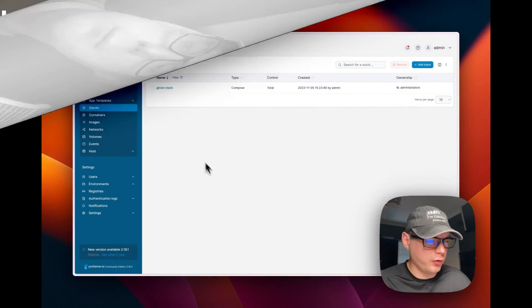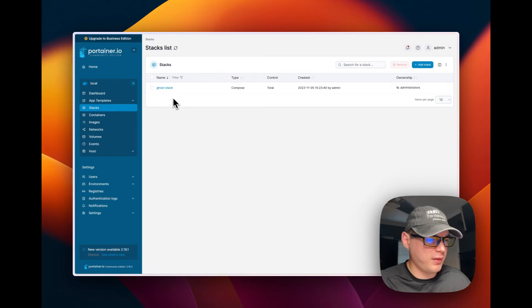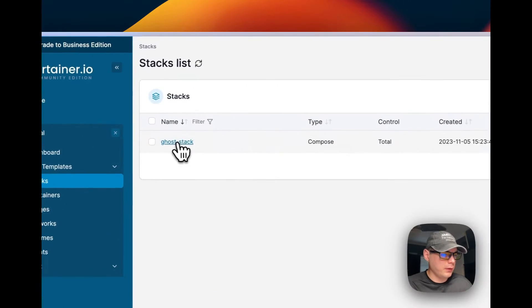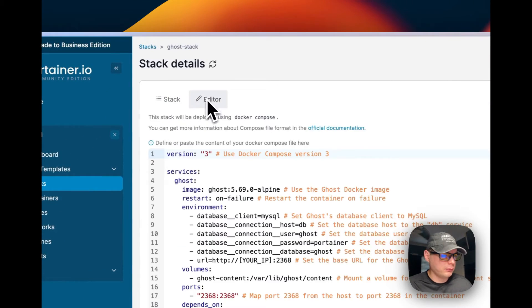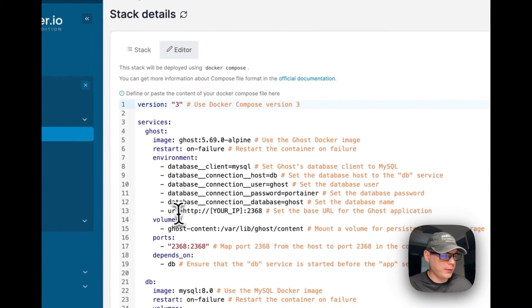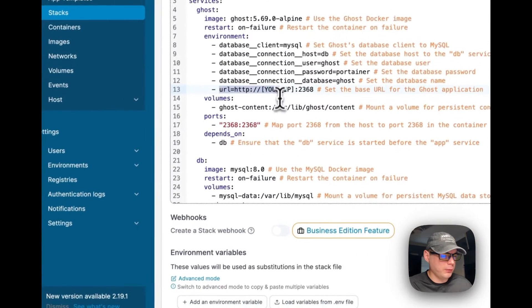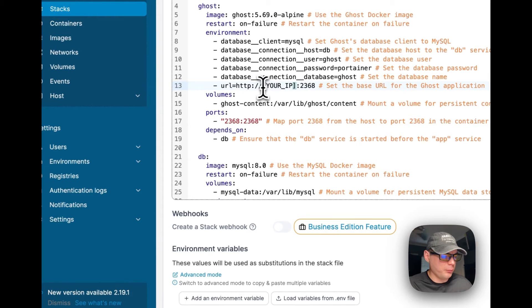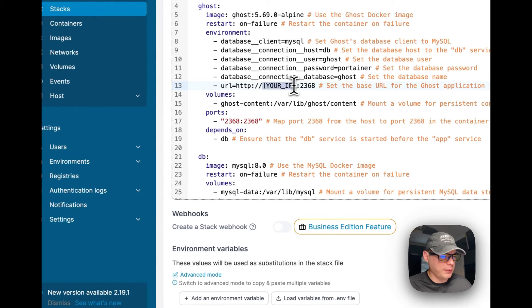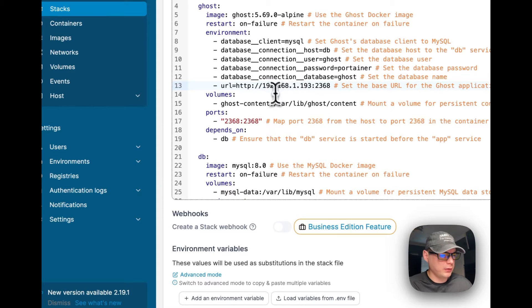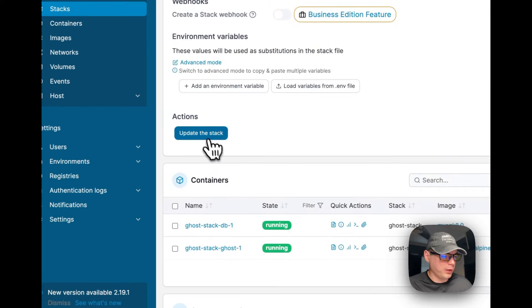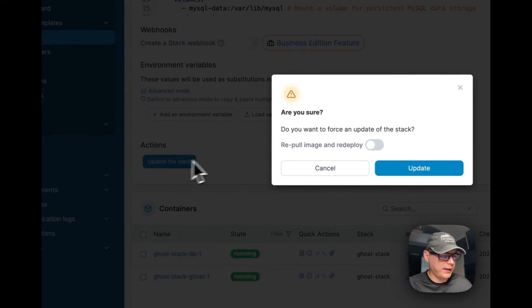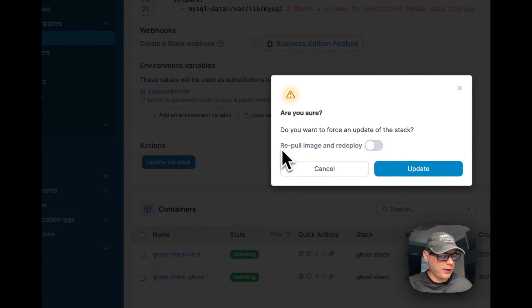So now I'm going to go into the stack and I'm going to go to editor, and then now I'm going to go to URL right here. So I'm going to put in my Portainer's IP address here, and then that should be good. So I'm going to update the stack.